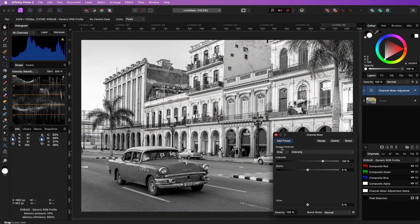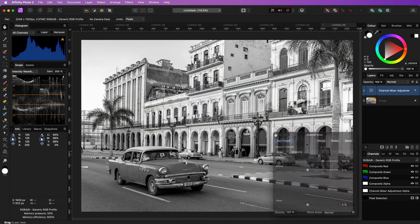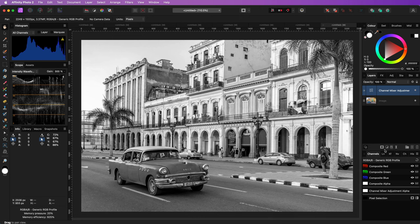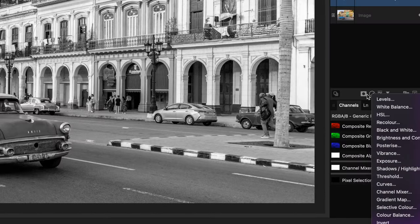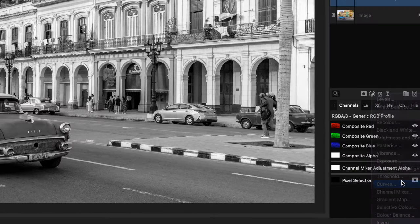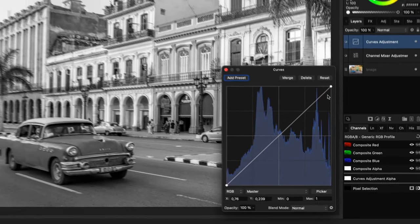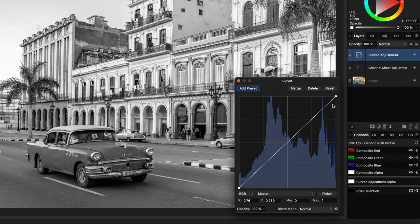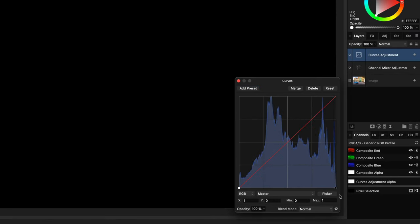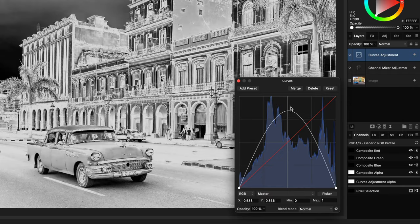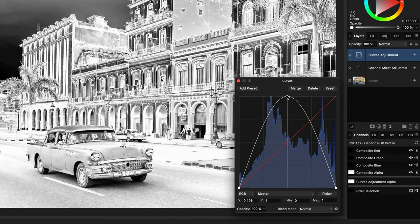To get the solarized look, we are going to add a curves adjustment. We can now modify the curve to an inverted V-curve by first flattening it and then moving the midpoint up.